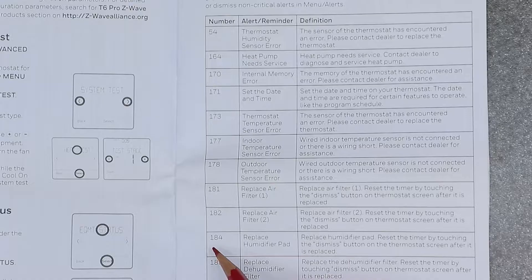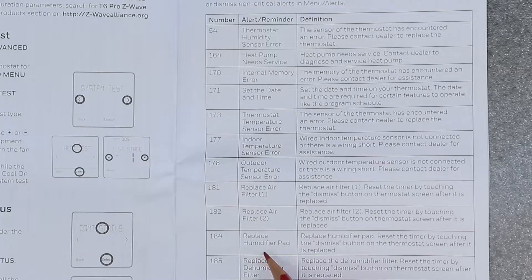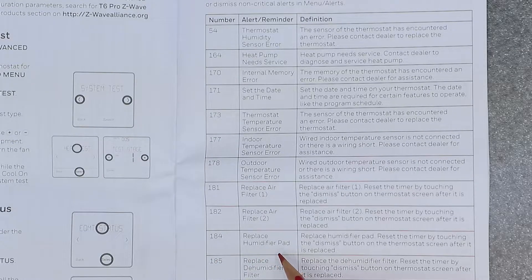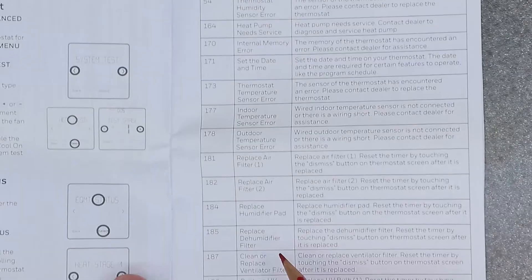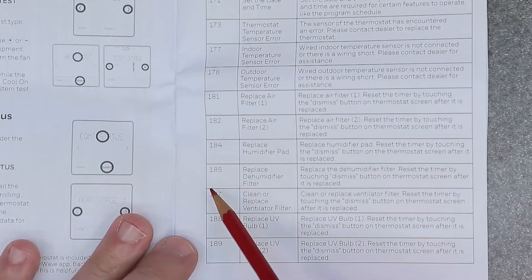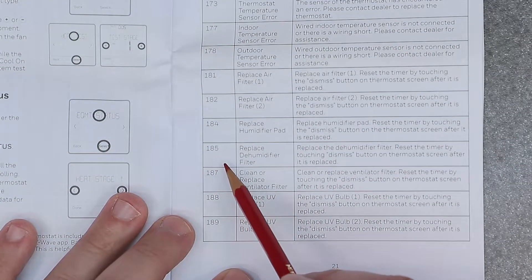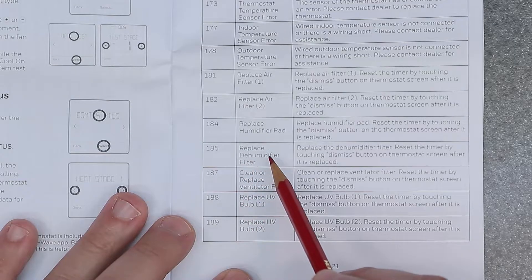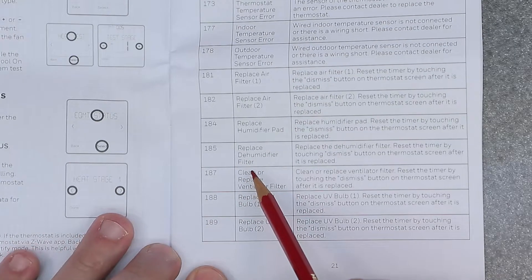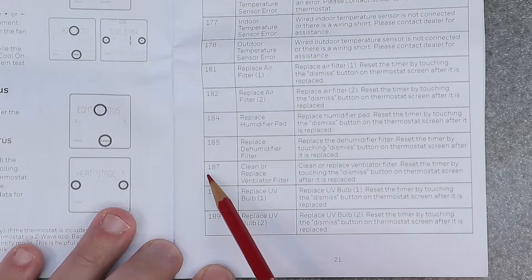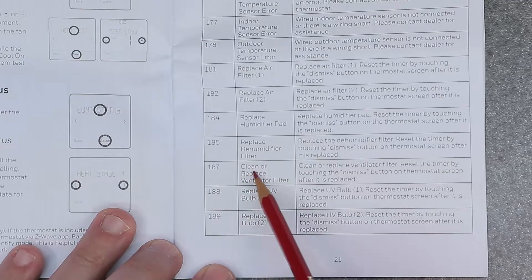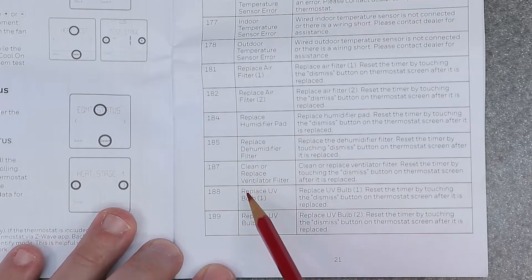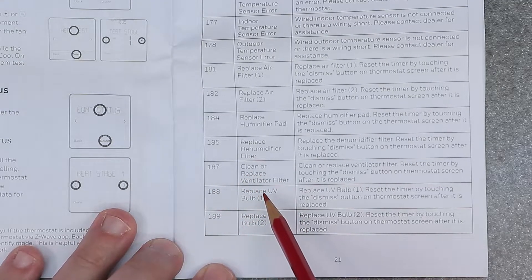183 is clean air filter. 184 is replace humidifier pad. 185 is replace dehumidifier filter. 187 is clean or replace ventilator filter. 188 is replace UV bulb 1.